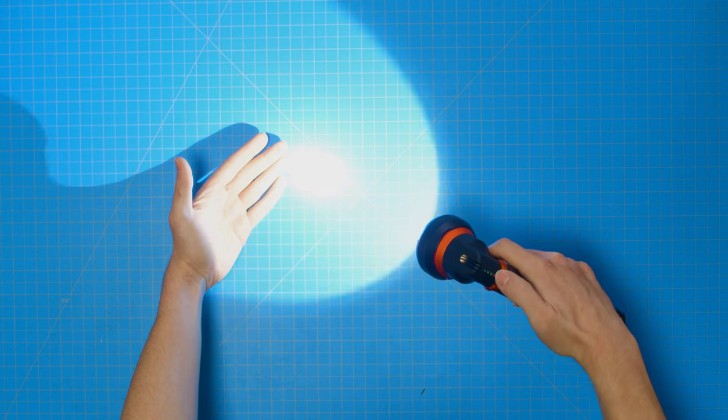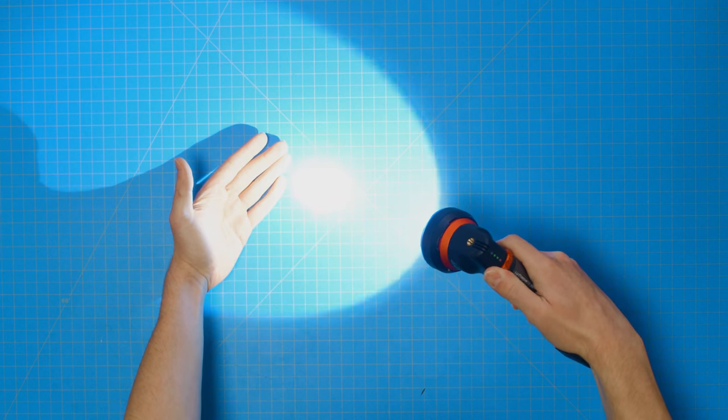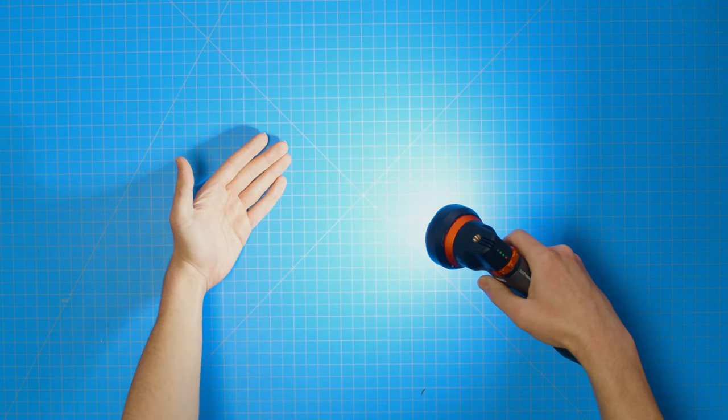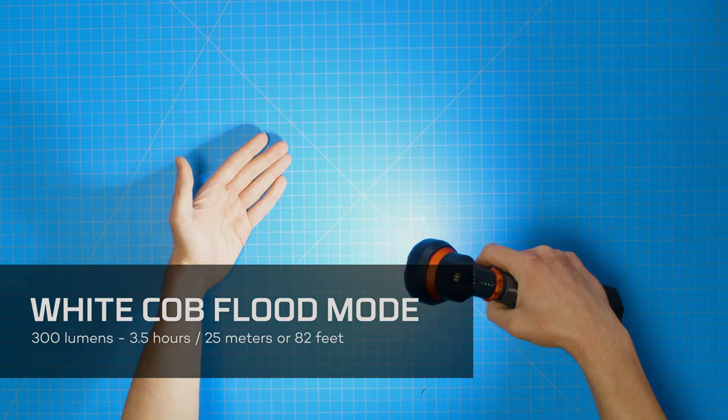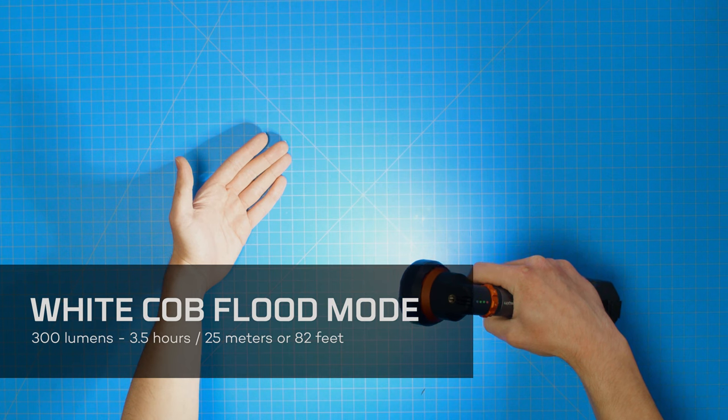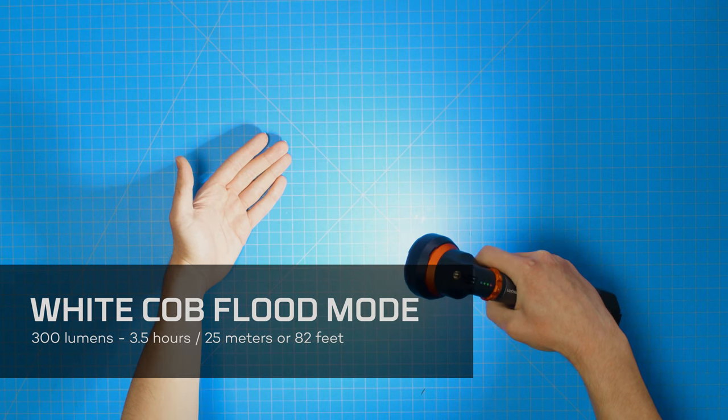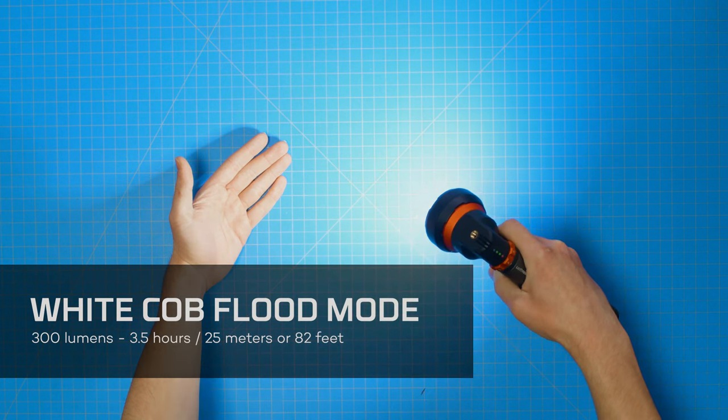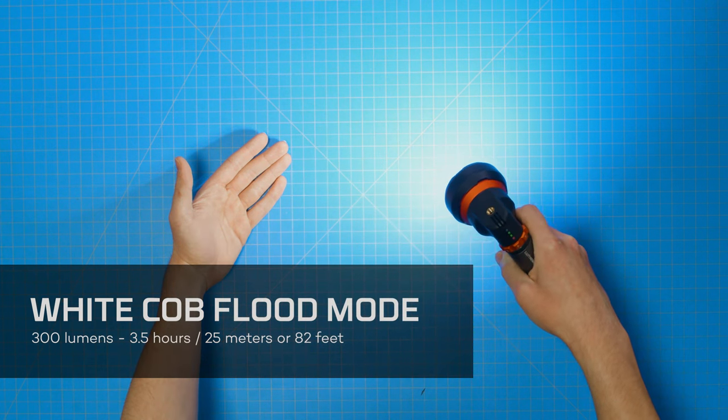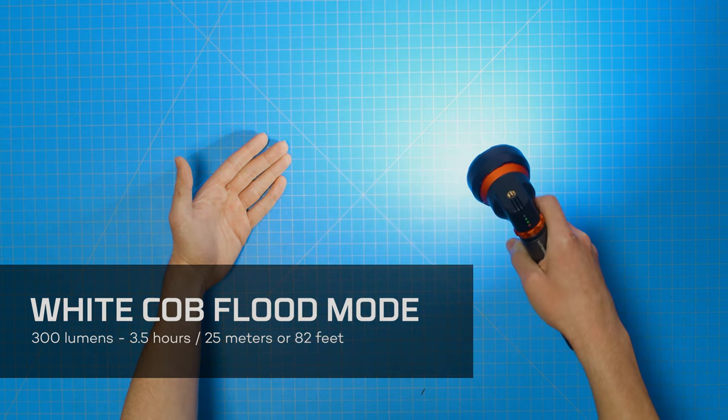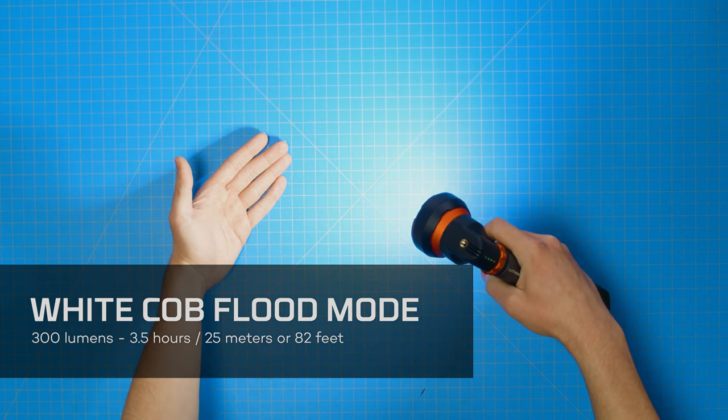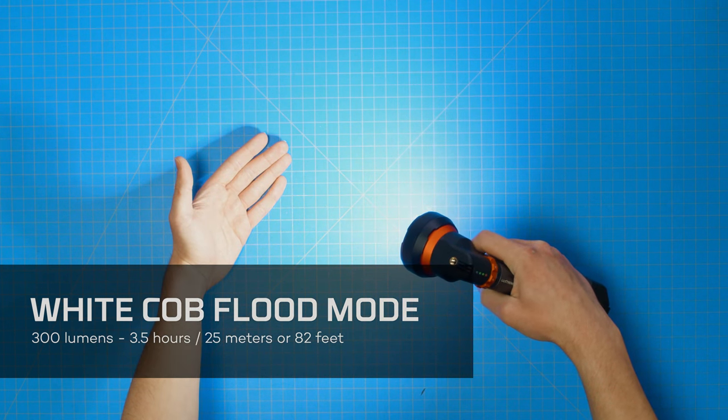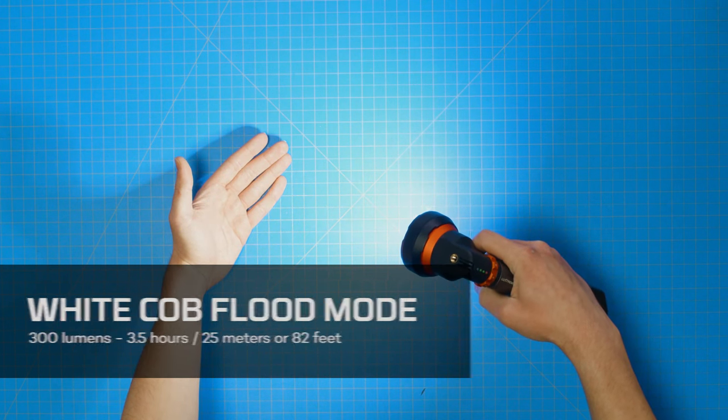Rotating the mode select dial once to the left changes the light to white COB flood mode. In this setting, the light shines up to 300 lumens for three and a half hours of runtime, shining at a distance of up to 25 meters, or 82 feet.